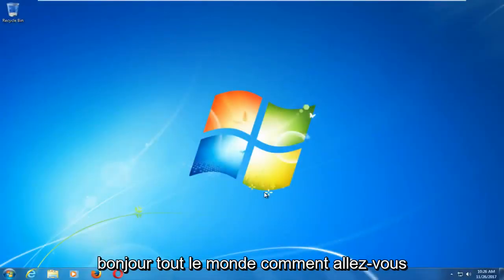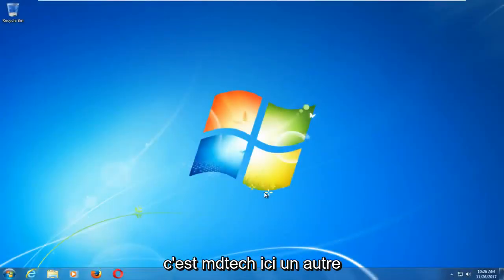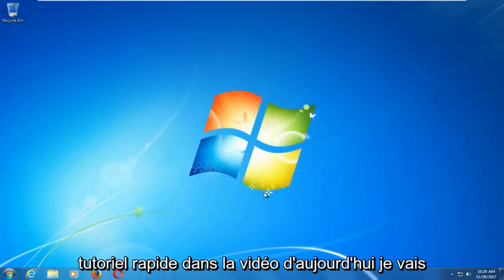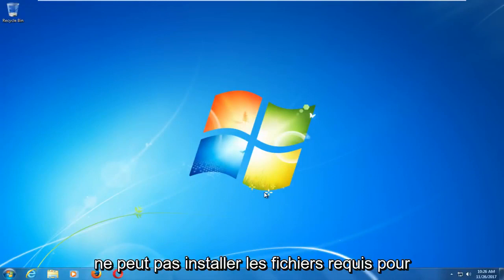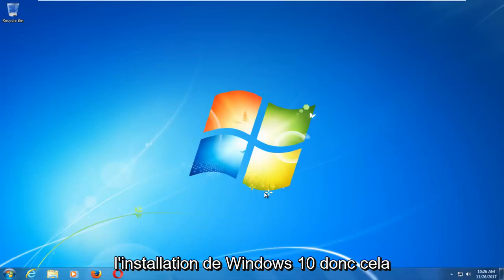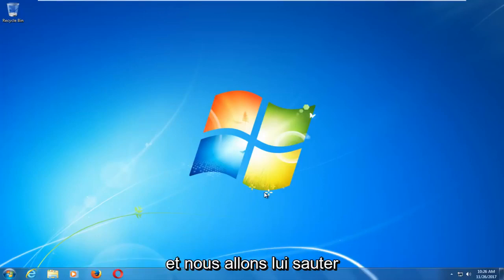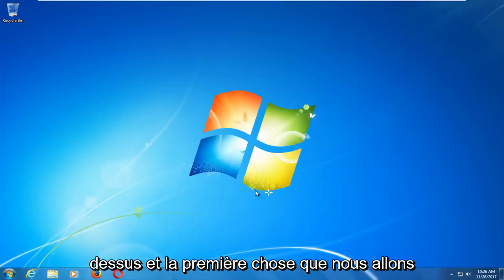Hello everyone, how are you doing? This is MD Tech here with another quick tutorial. In today's video, I'm going to show you guys how to resolve if Windows cannot install the required files for the Windows 10 installation. So this should hopefully be a fairly quick tutorial, and we're going to jump right into it.